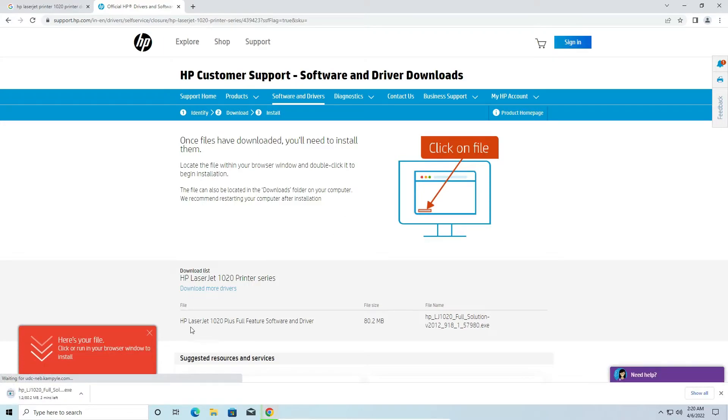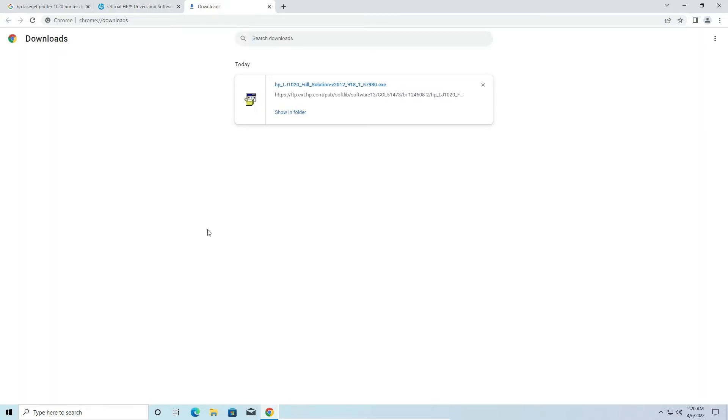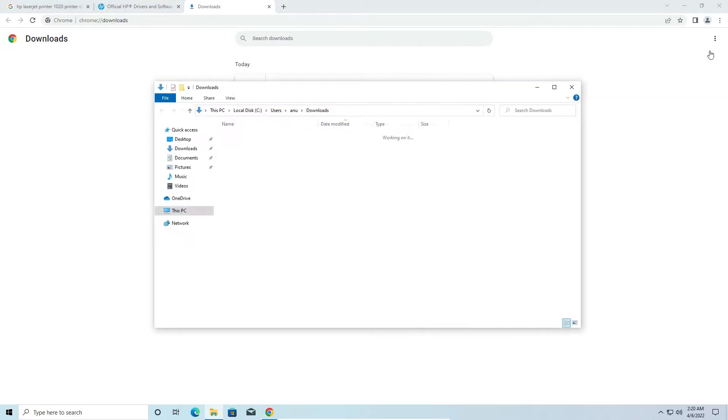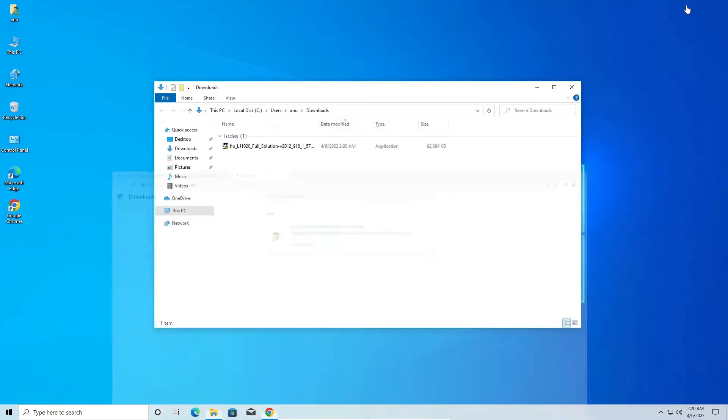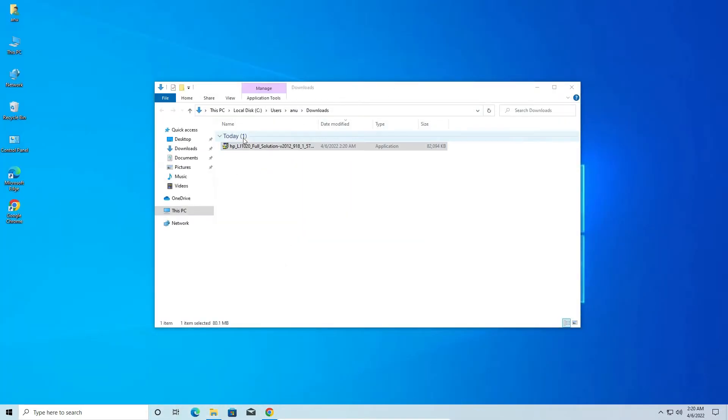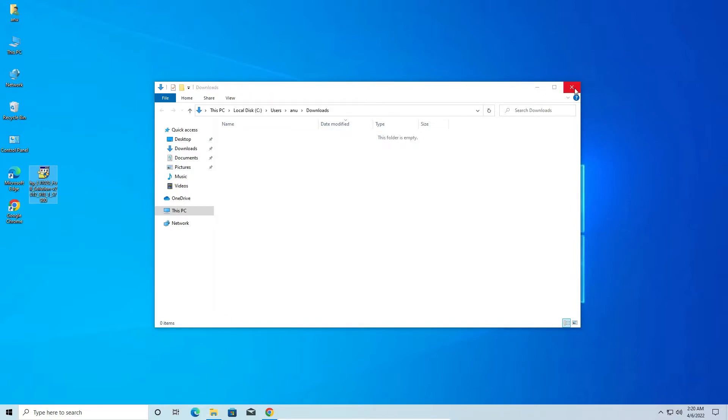Now our download is completed. Click on show all. Here we find show in folder. Click it, minimize this, drag this to desktop. Drag this setup file.